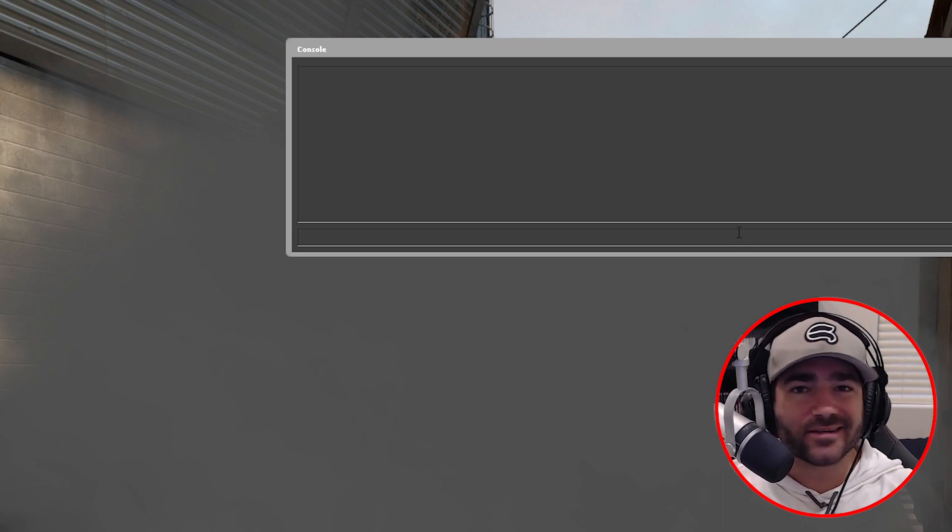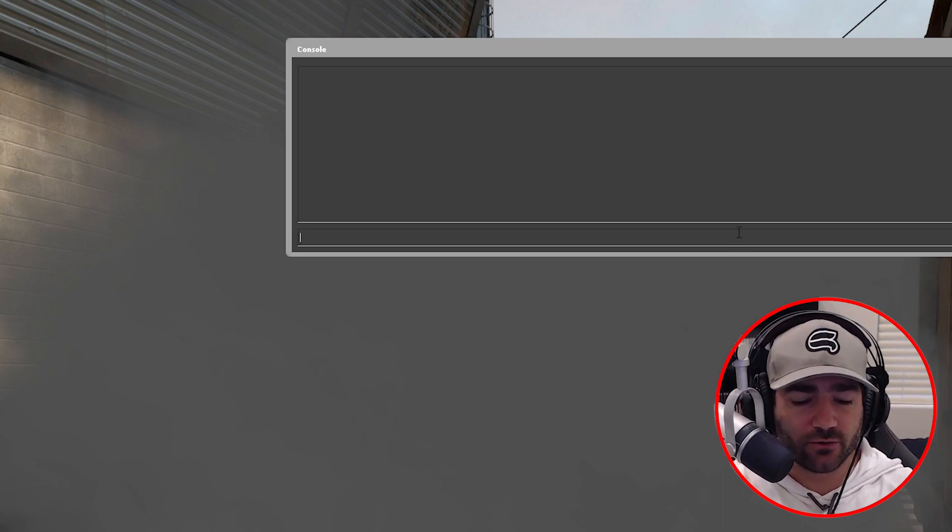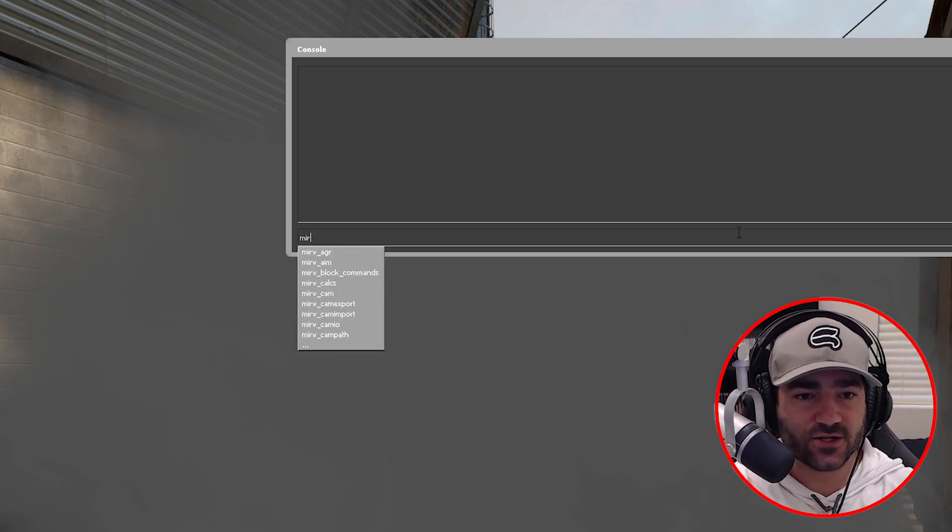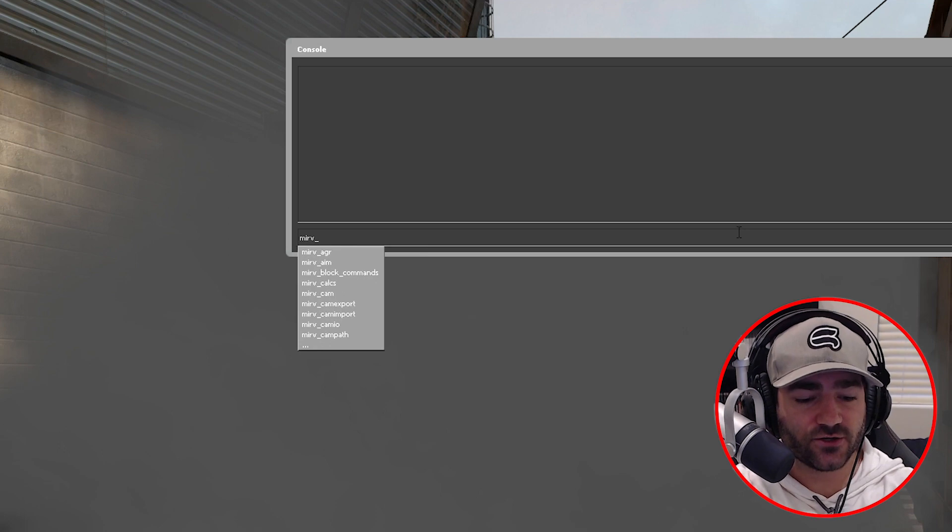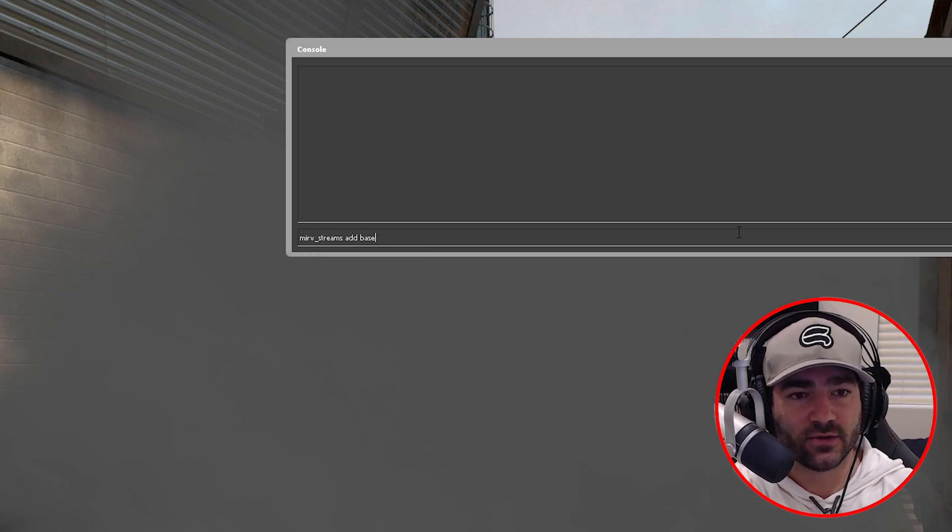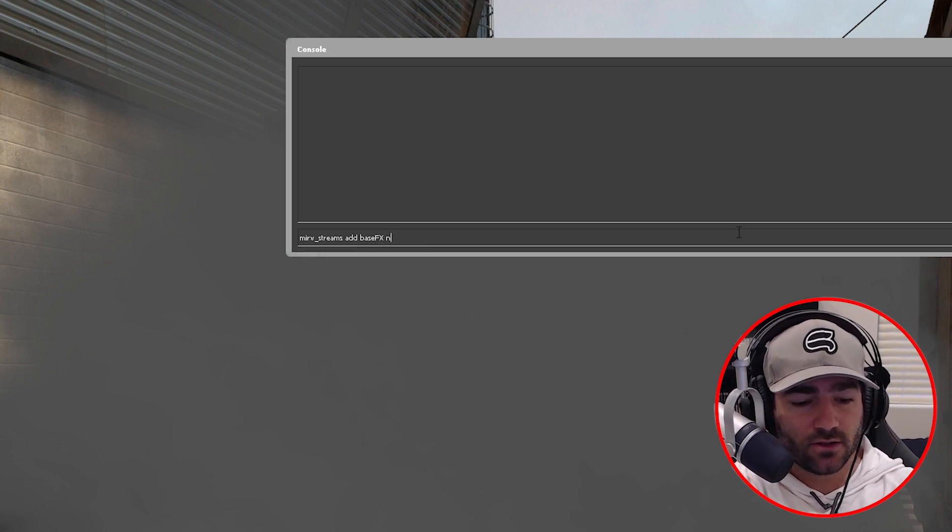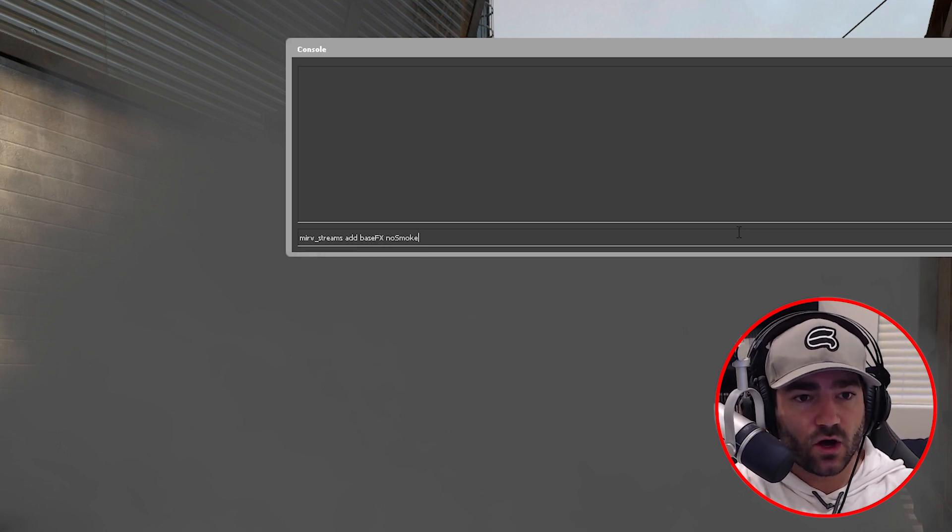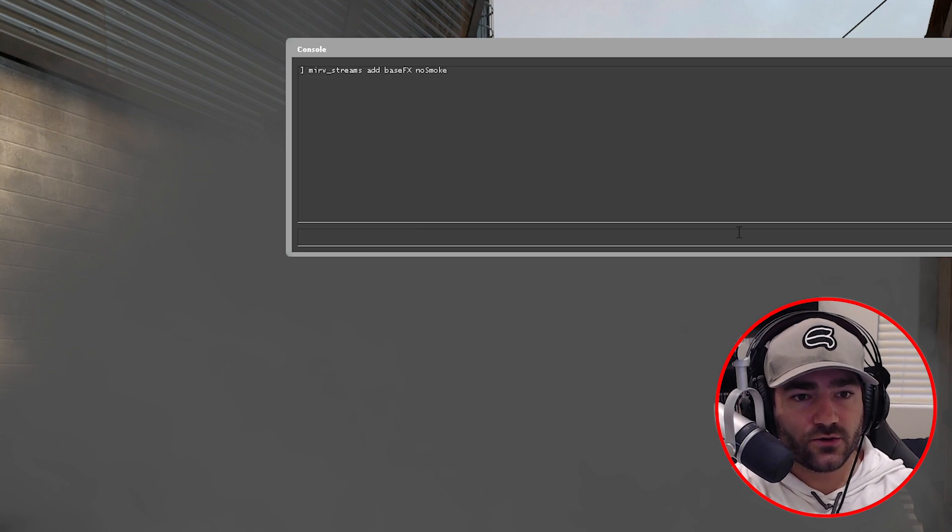Okay, first things first. I assume you already know how streams work, but we're going to go through it anyway. So for starters, let's make a base effects stream and we'll call it no smoke.